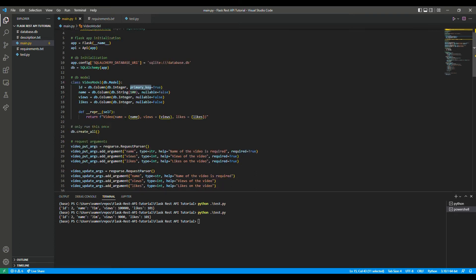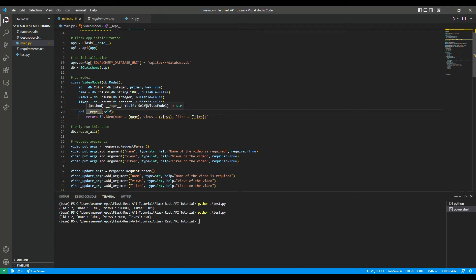We also define a __repr__ method, which is a way to print out the representation of a particular data point or row — printing out the name, views, and likes using a format string. It won't be printed every time, but it's useful to see what representations are in the database.